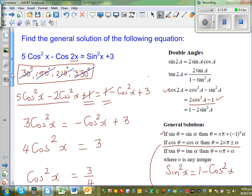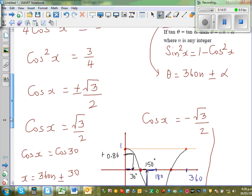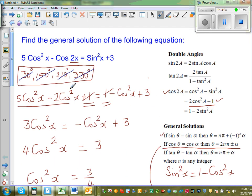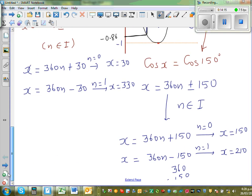This is how you can get a general solution, check it graphically, and verify particular solutions between 0° and 360° to find all multiple solutions.